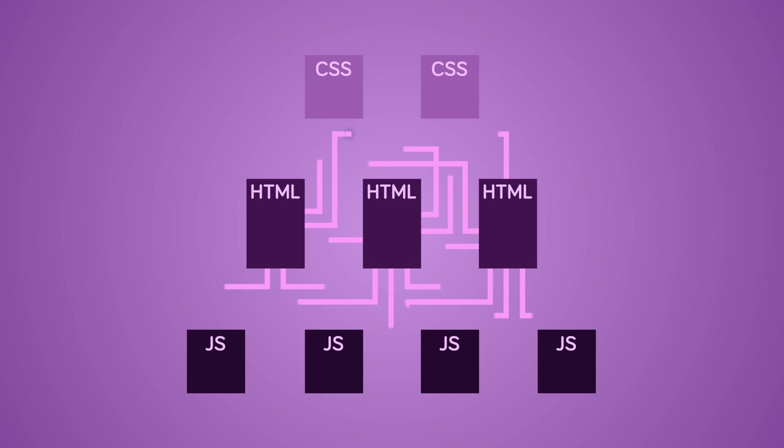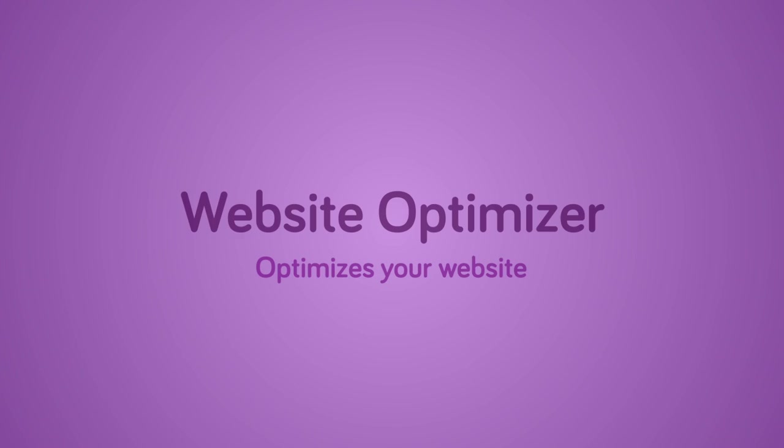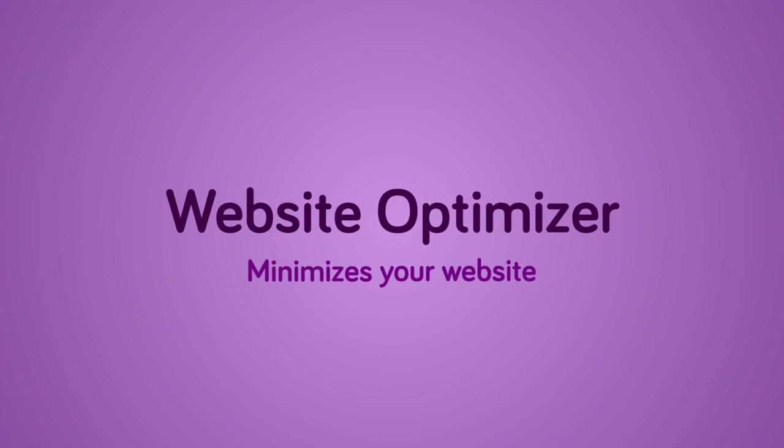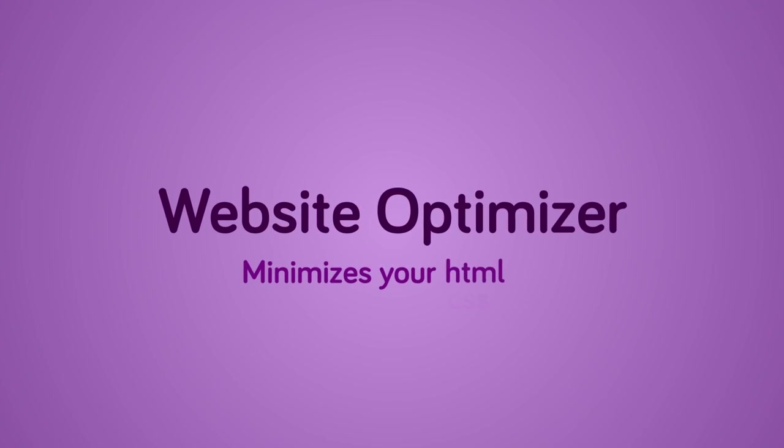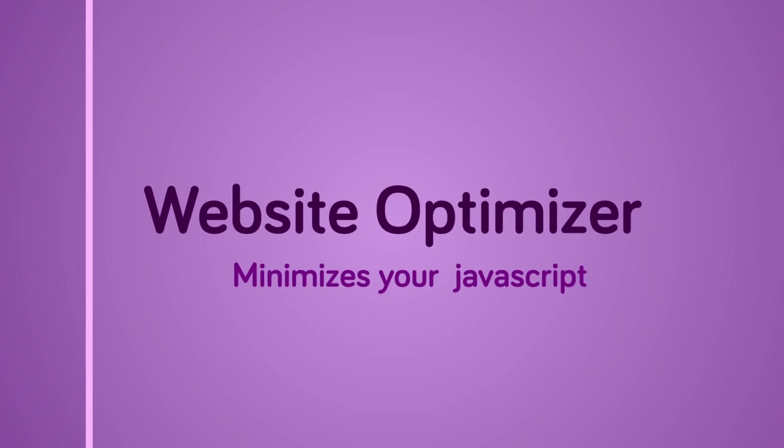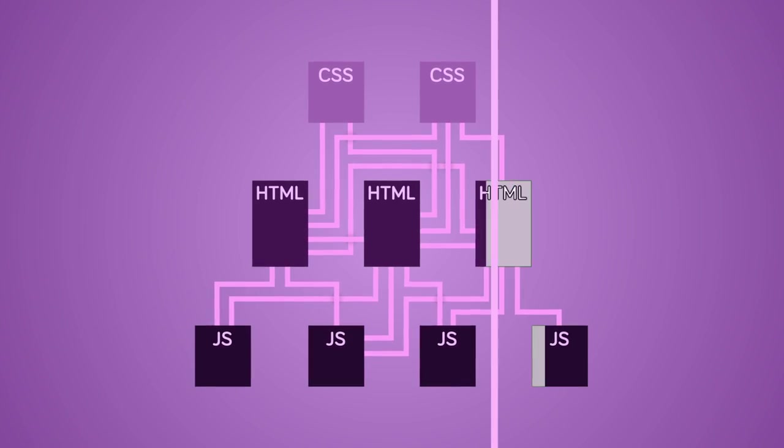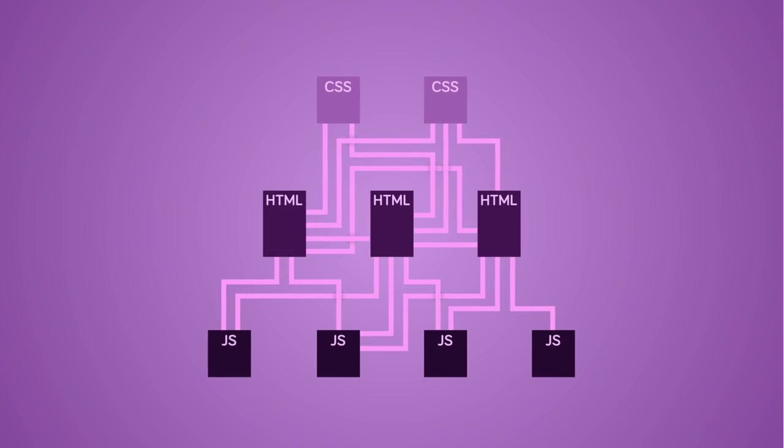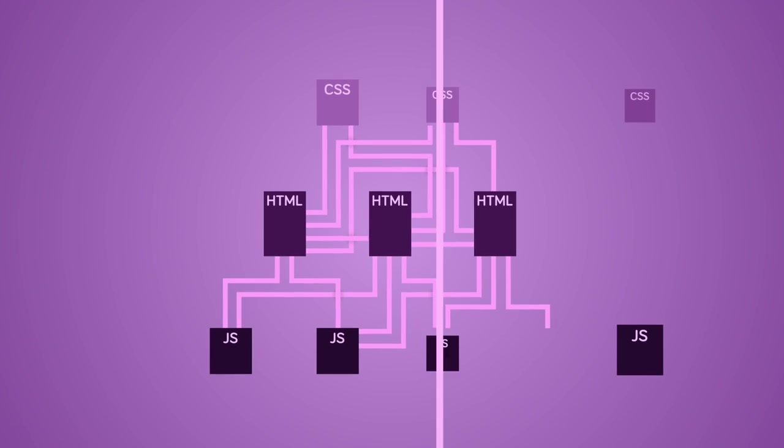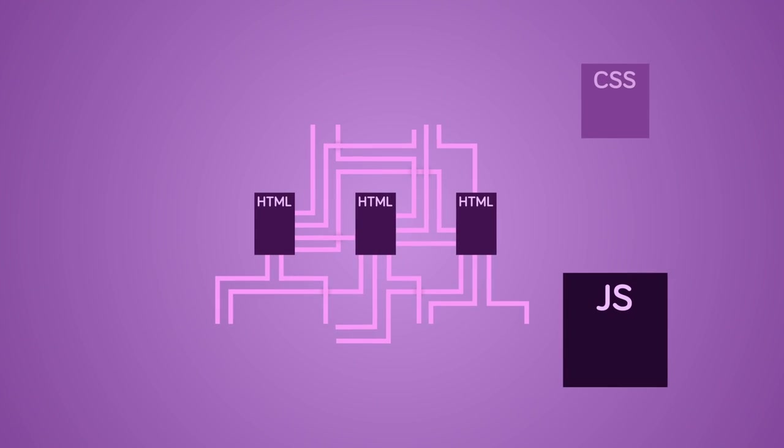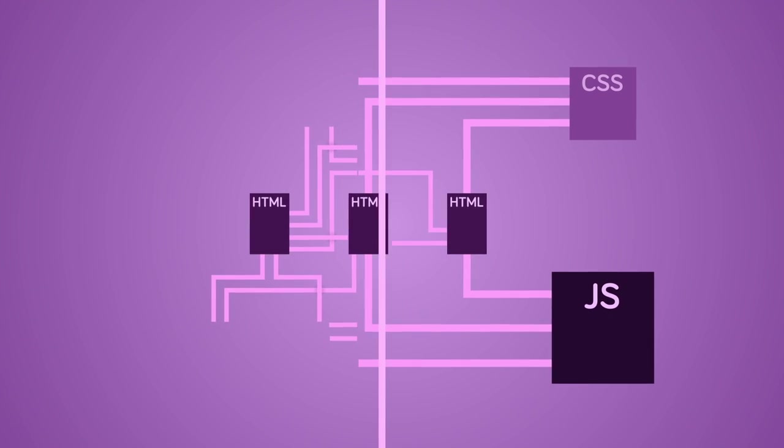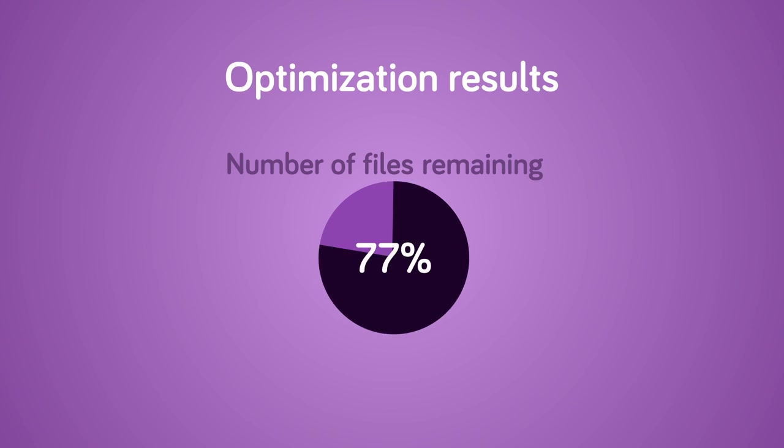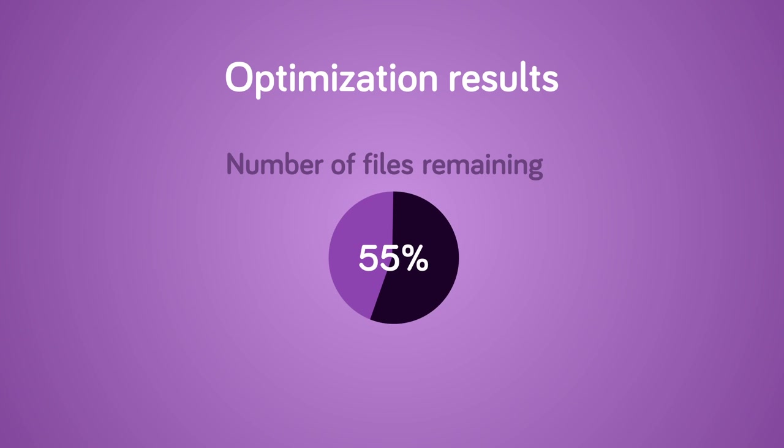WebOptimizer reduces your website's size by removing unneeded characters from HTML, CSS and JavaScript files. It also combines files and rewrites the links in HTML. After optimizing you see the reduction in file size.